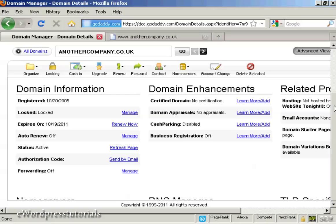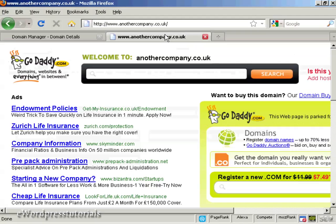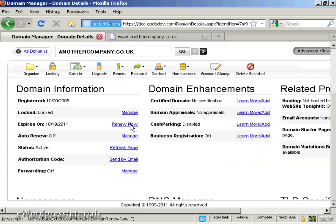First thing to do with GoDaddy is to come to the domain manager and click on the link for the domain that you want to manage. In this particular instance the one I'm using here is another company .co.uk, and at the moment you'll see it's parked here at GoDaddy. Come into the domain manager, click on the domain name, and it brings up this page here.